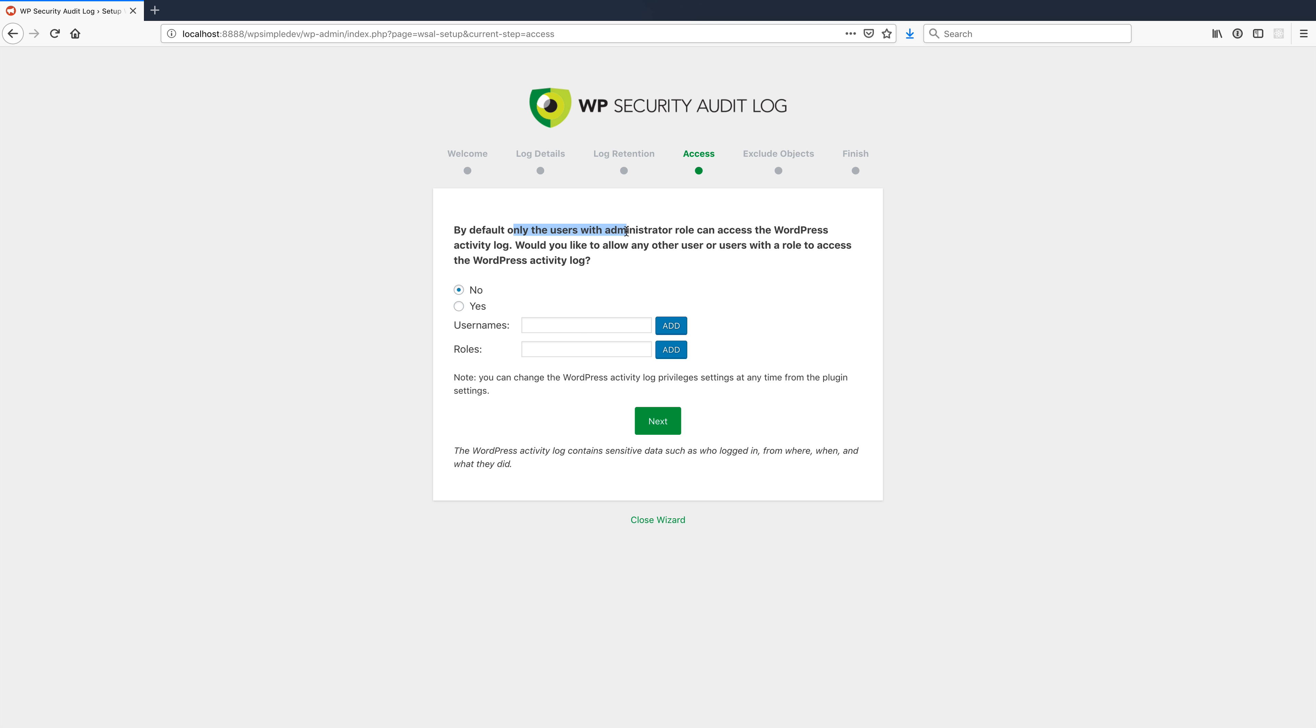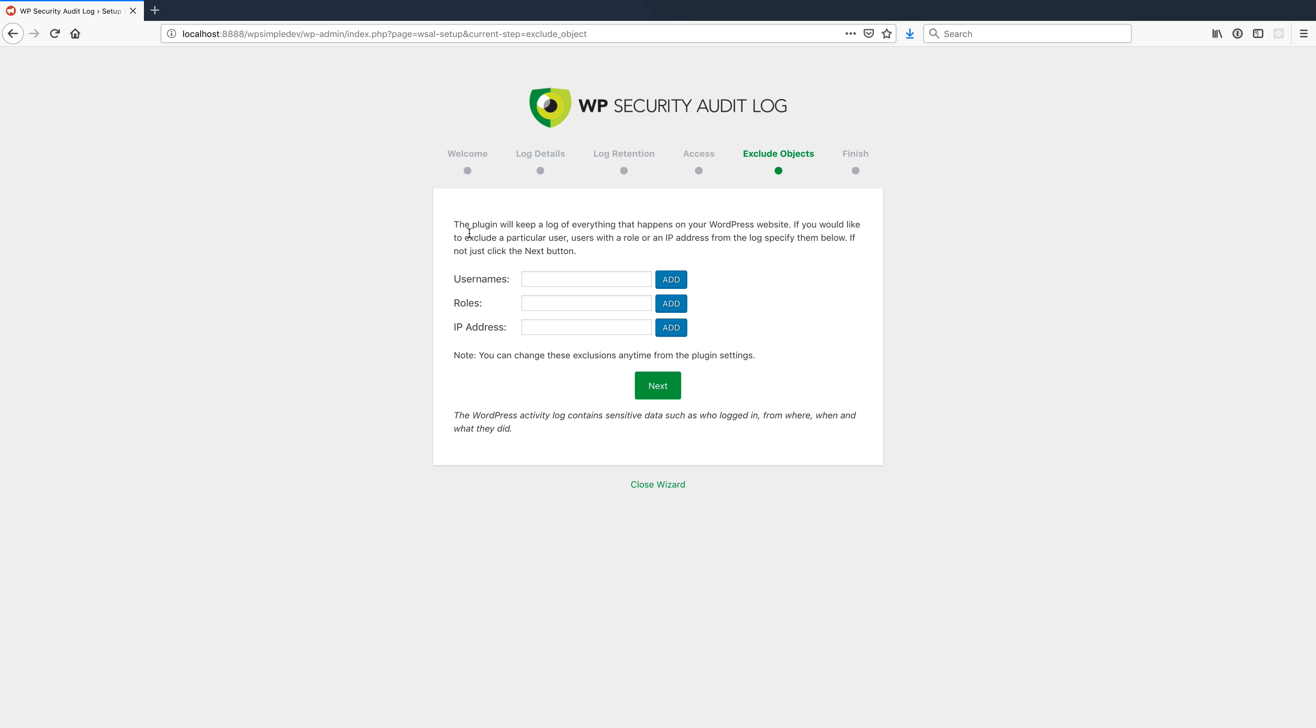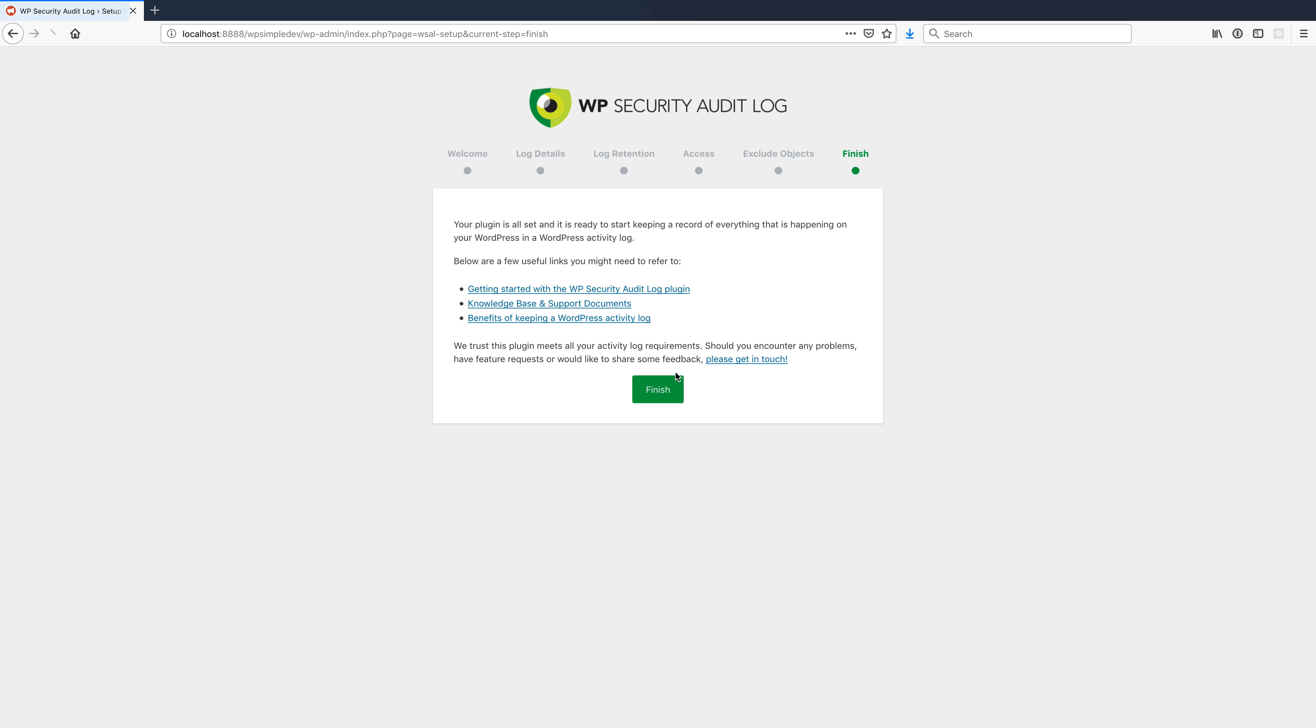By default, only the users with administrator role can access the activity log. Would you like to allow any other users to access it? I'm not going to, but that's an interesting feature. I can also exclude certain things that I don't want WordPress to log, either a user, a role, or an IP. In general, if you're installing something like this, you should probably just track everything. But if you ever needed to do that, that's good to know exists. And then we're all set. Great.